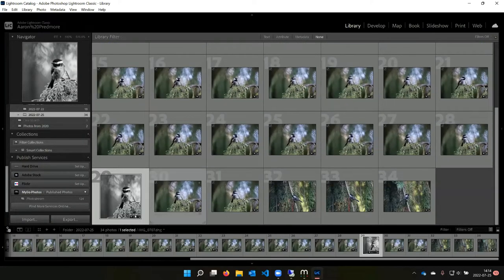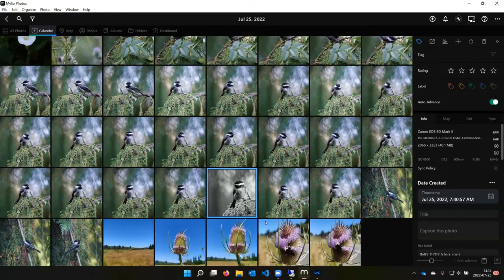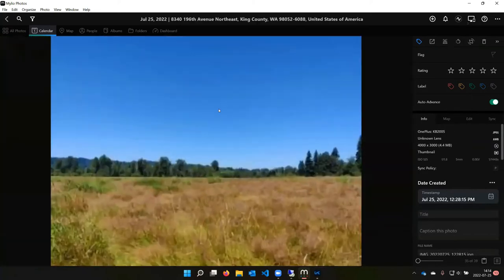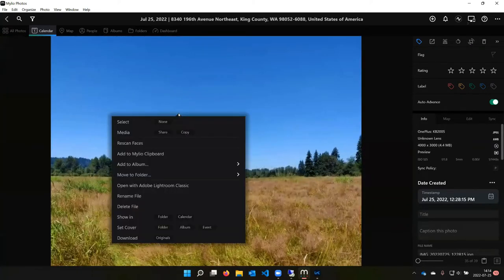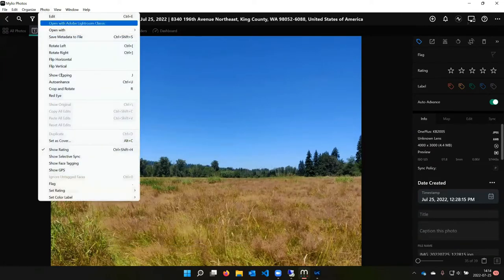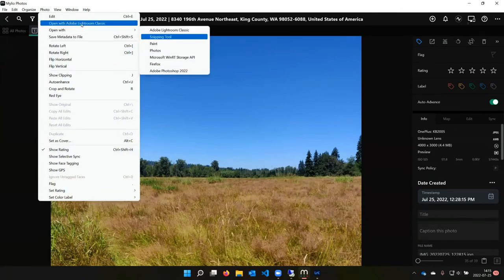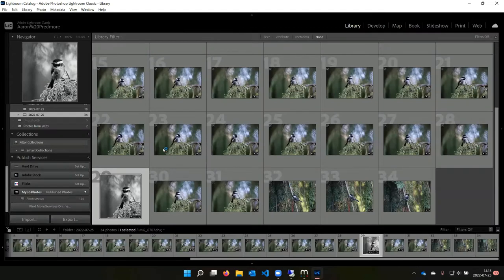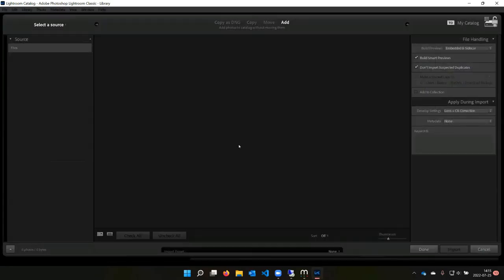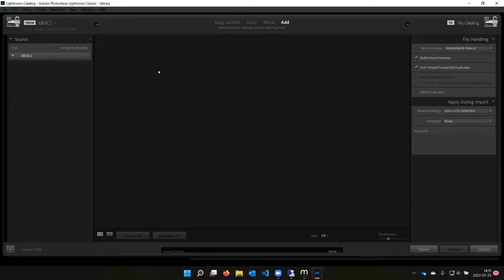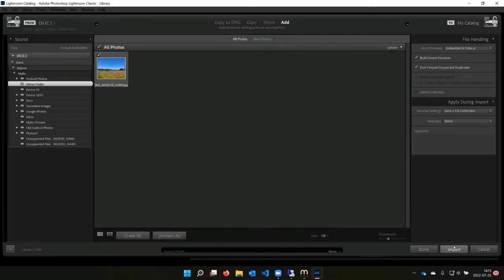That shows how you can edit in Lightroom and send the edited copy back to MyLeo. But sometimes you have a photo inside MyLeo and you want to edit it in Lightroom. You can go here — since the last thing I used was Lightroom it will show that — or go up here and say 'Open with Lightroom Classic' or pick any editing tool of your choice. It will open the import screen with the picture selected, and I just hit Import.